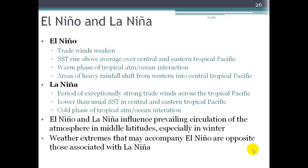With La Niña, the trade winds become exceptionally strong and sea surface temperatures drop in the central and eastern Pacific Ocean, so we call this the cold phase of the tropical atmospheric-ocean interaction. Both El Niño and La Niña have global influences on weather — we'll see how they affect the United States and other places around the world, particularly in wintertime, northern hemisphere winter. The weather extremes that accompany El Niño are kind of the opposite of those that accompany La Niña, so we think of them as a yin and yang situation — they go together, but they're opposites.